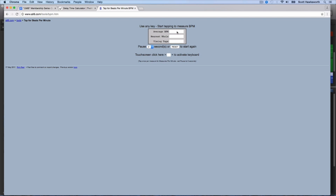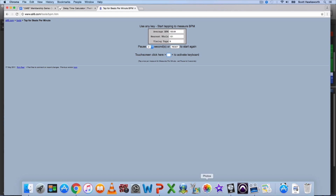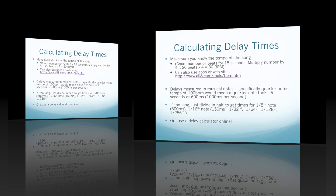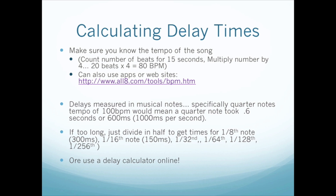Here's an example of a tap tempo site — you just put your cursor there and tap out your tempo, which is a great way to figure that out. Delays are measured in musical notes, more specifically quarter notes: one, two, three, four.